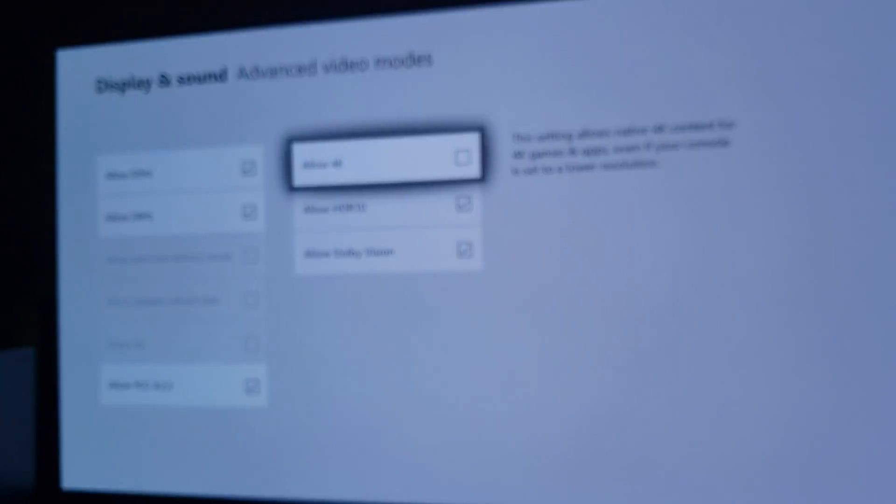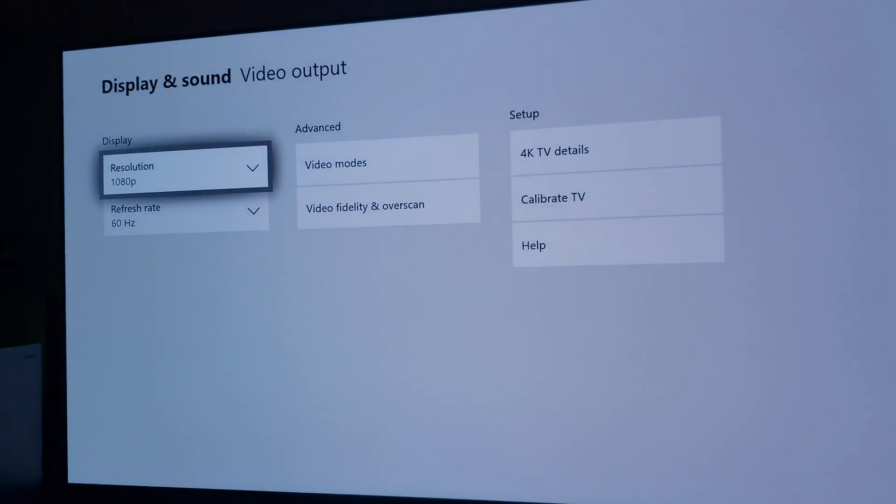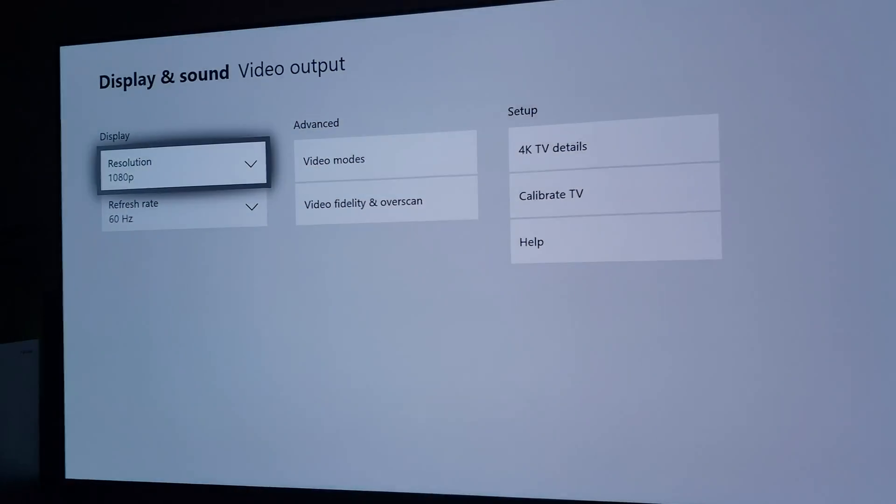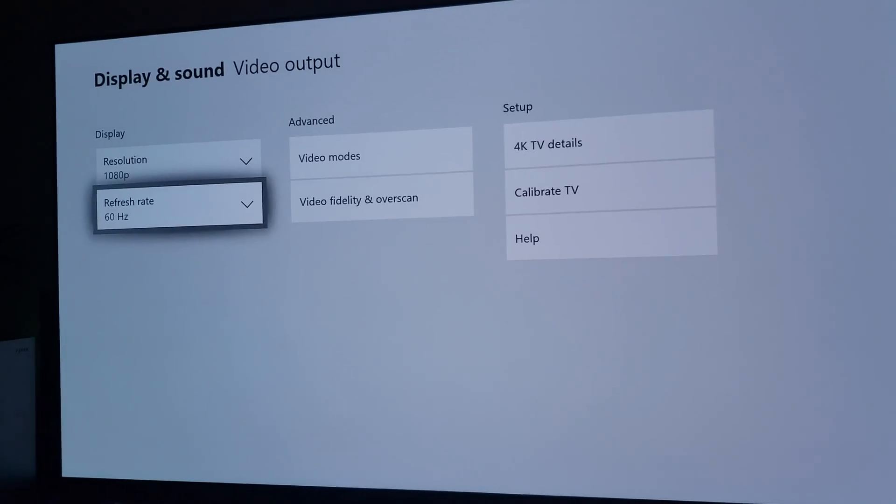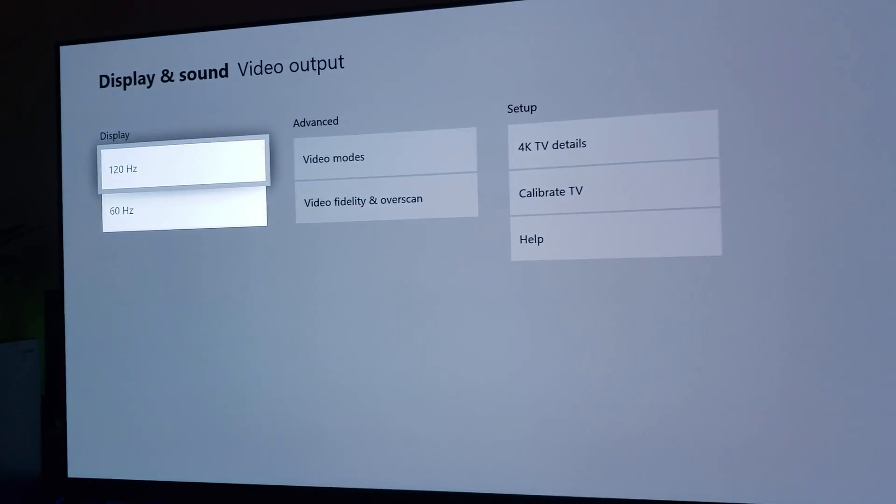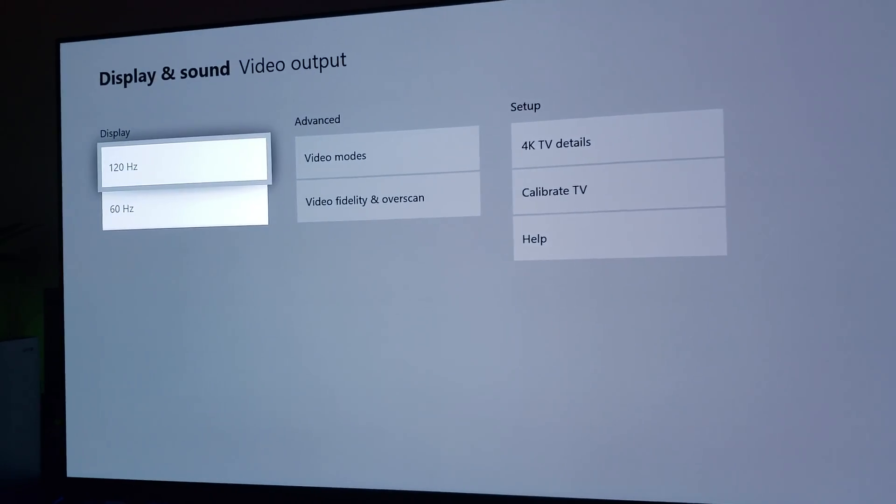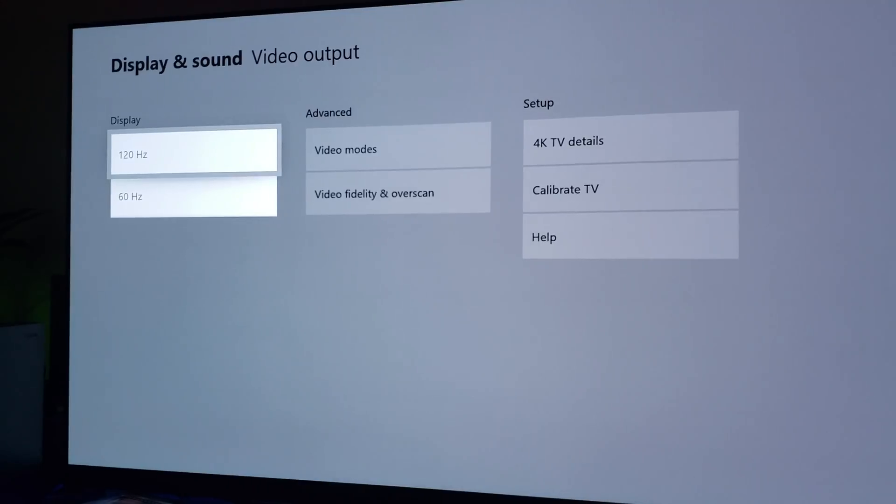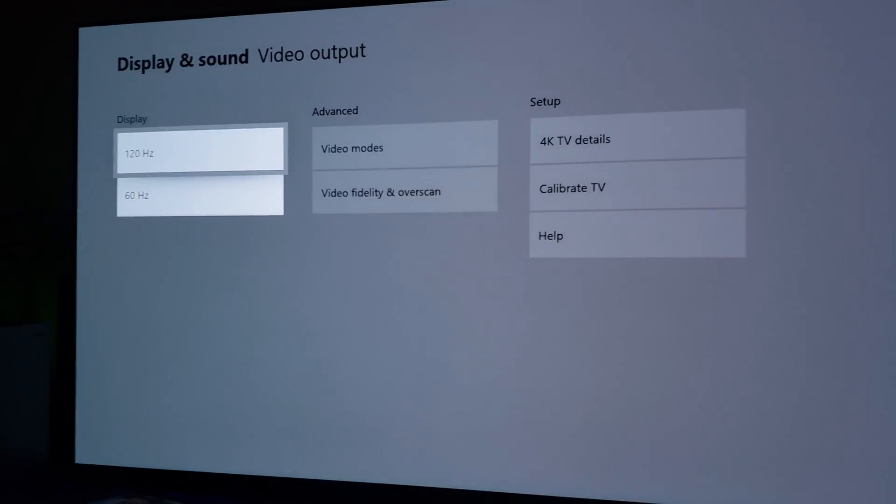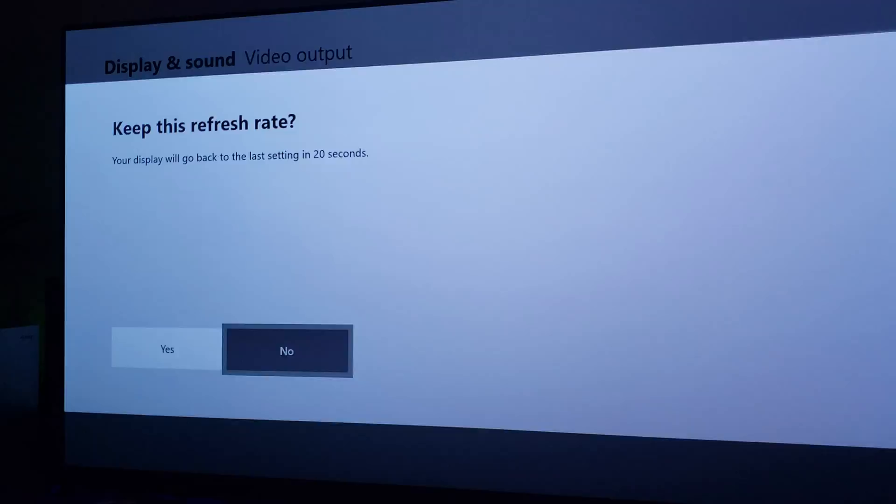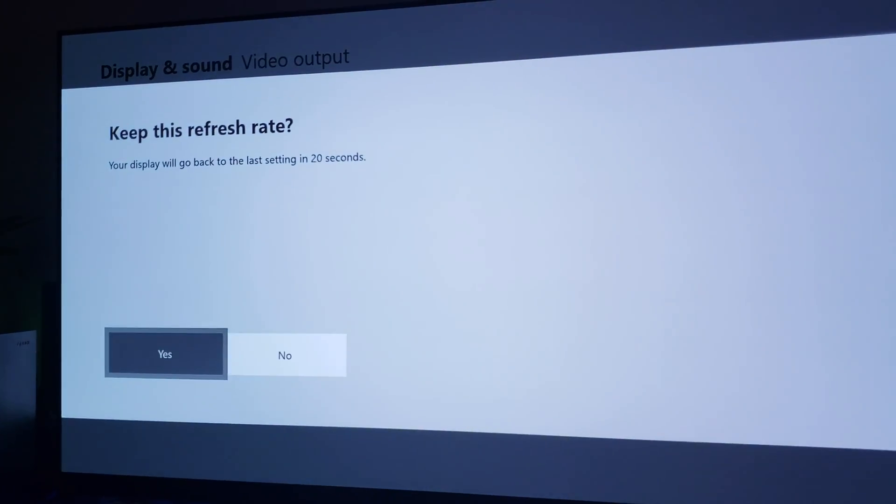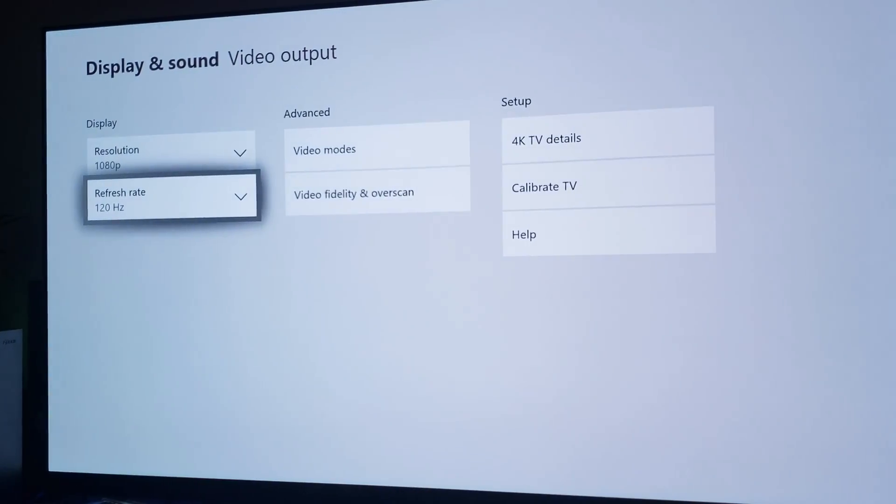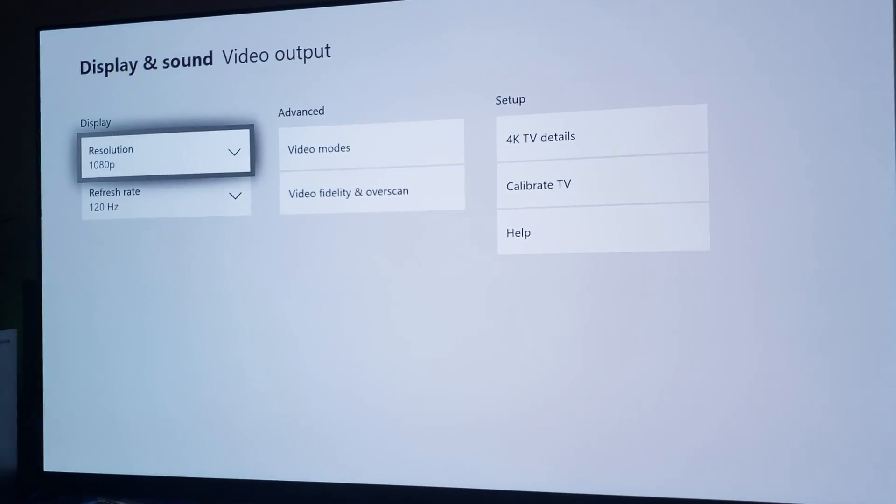and then you go back and you switch to 120Hz on the refresh rate, which is right over here. I don't know if you guys can see it. Switch to 120Hz, and now it's going to automatically go back to 120Hz 1080p,